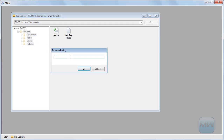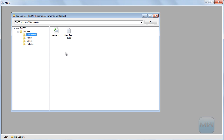This is a rename dialogue. I'll call it 'new test C sharp'. As you can see, it's been renamed. All good.